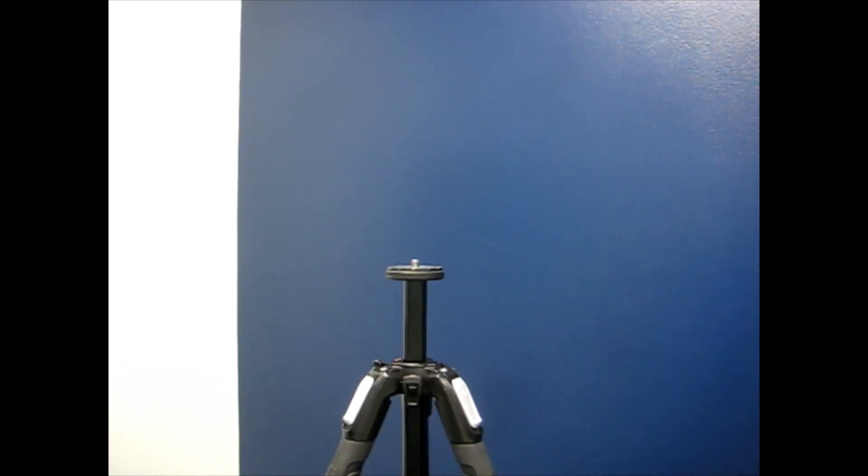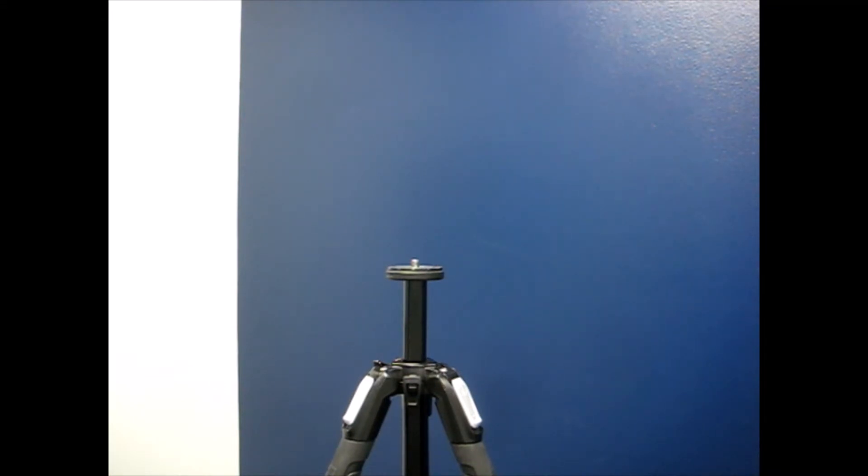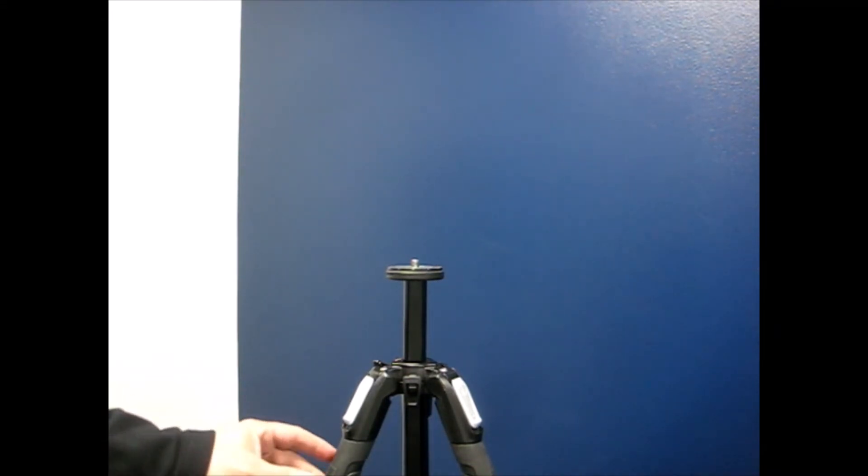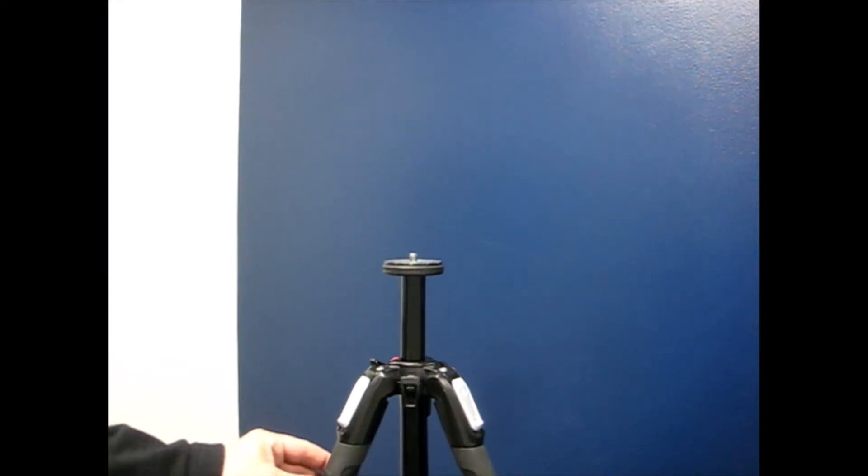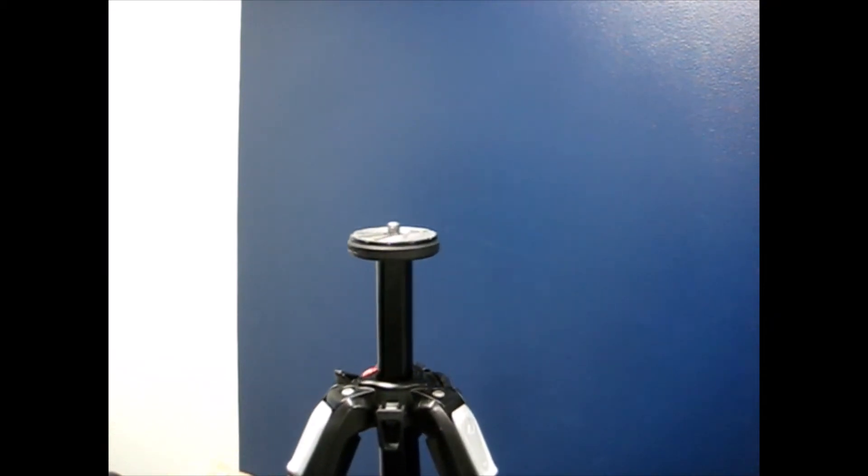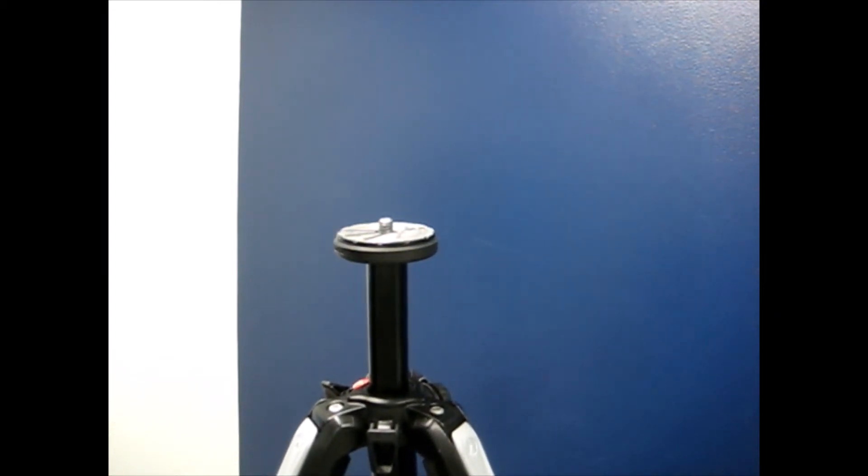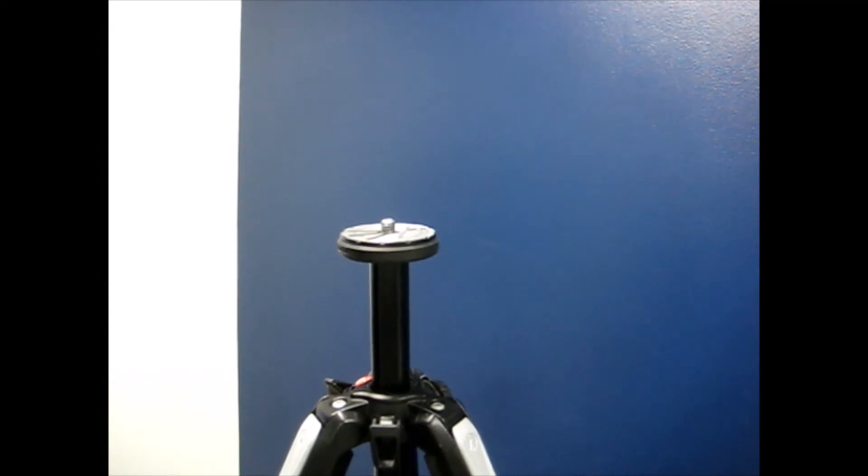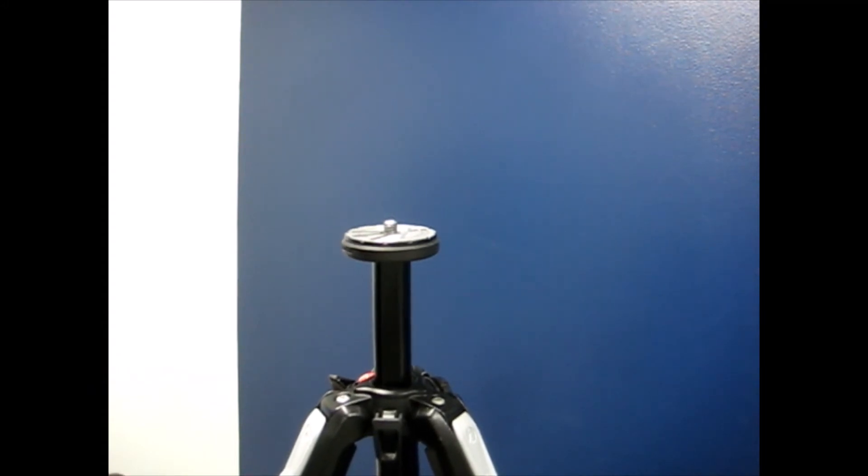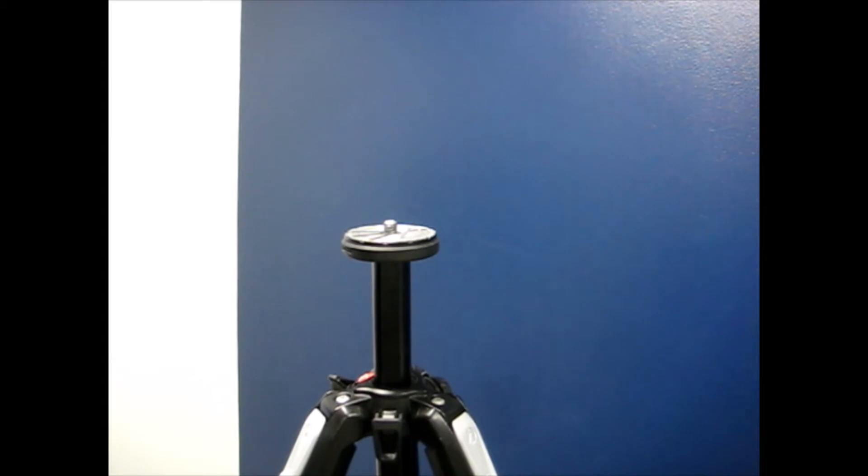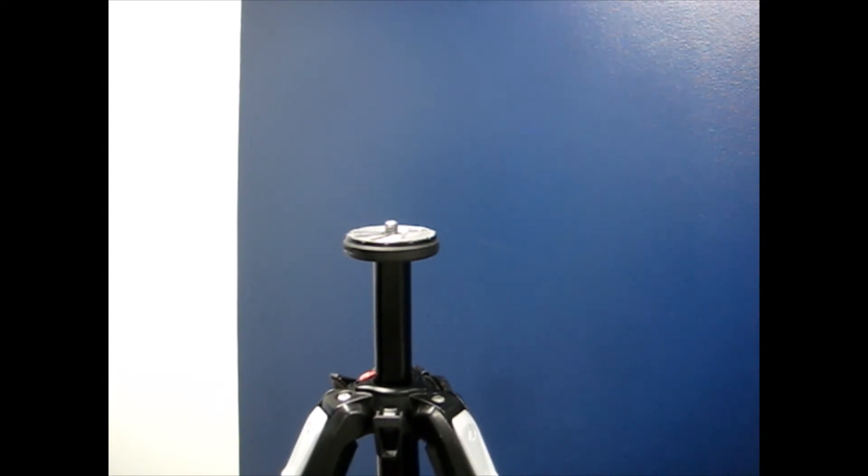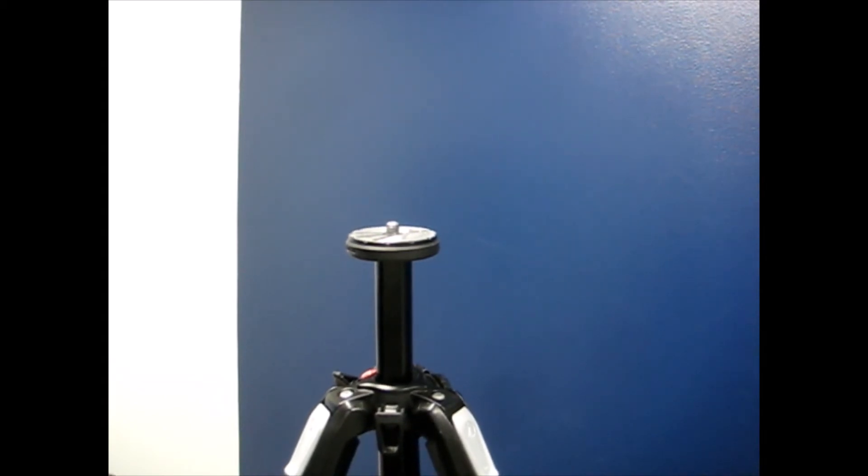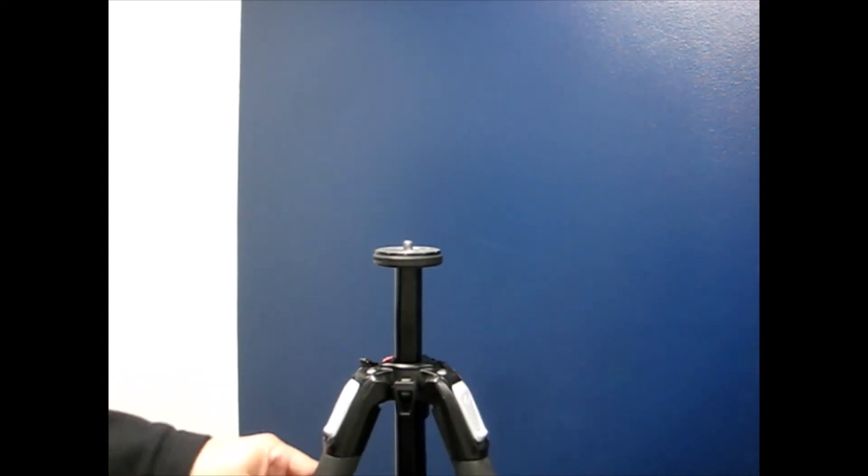This is a short video to review how to attach Matterport supported devices to a Manfrotto tripod. The top of the tripod has a threaded screw for attaching clamps that hold the 3D capture units on the tripod.